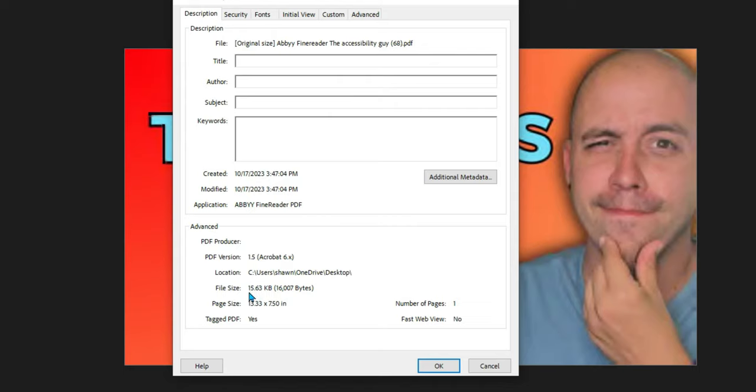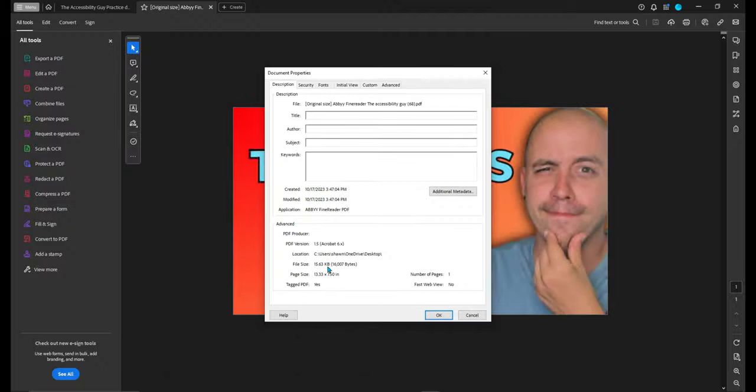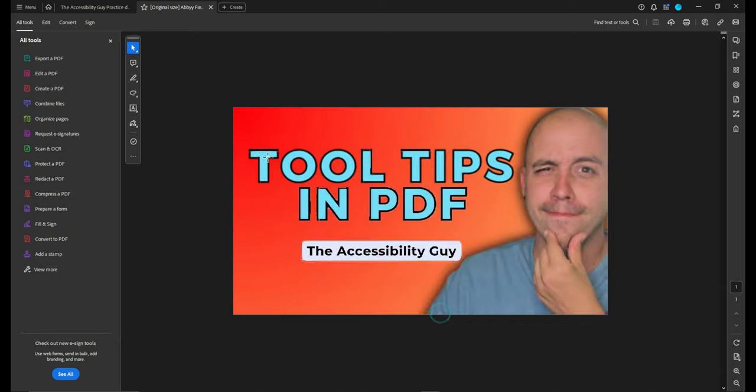From here I can tell that this file is 15.6 kilobytes which is not very much at all, but let's see if we can make it even smaller. I'm going to select the okay button.